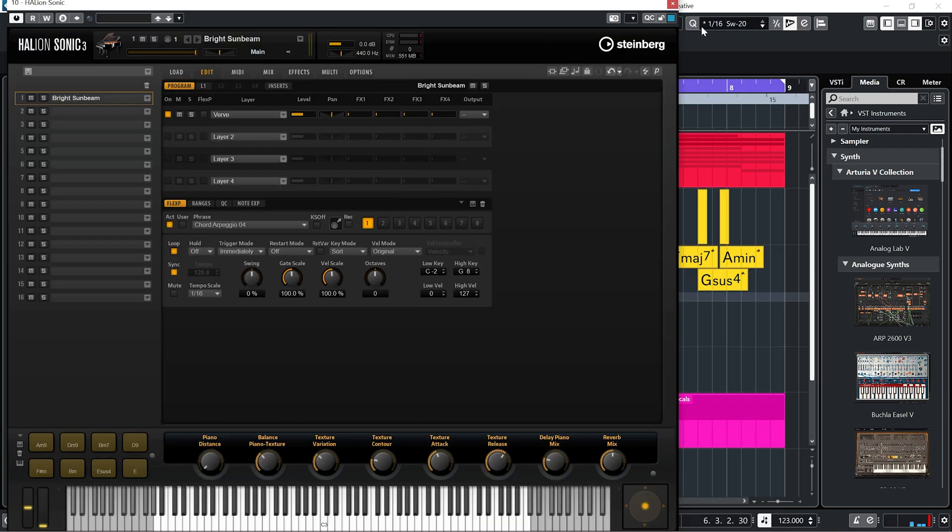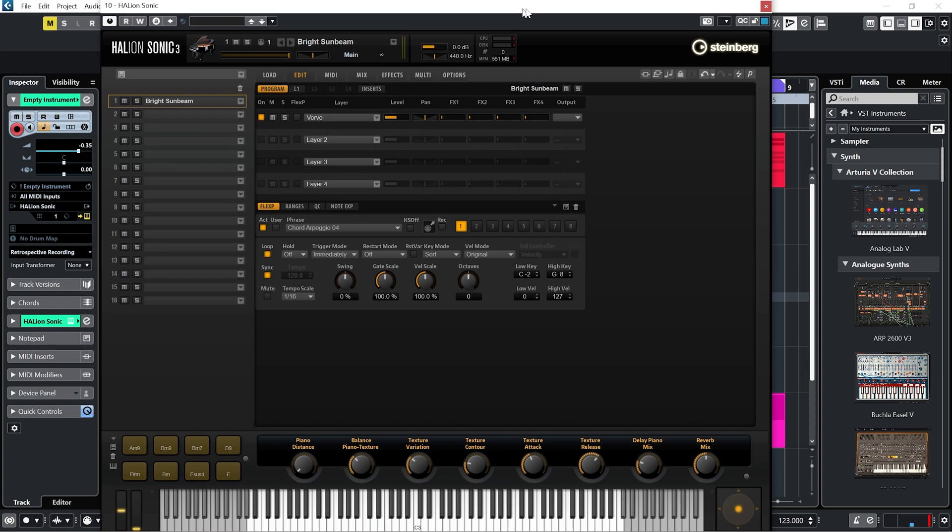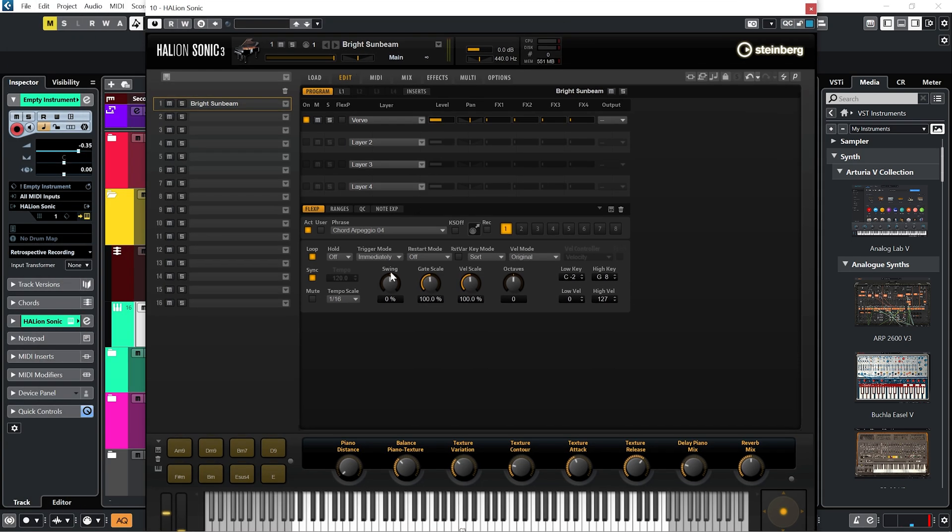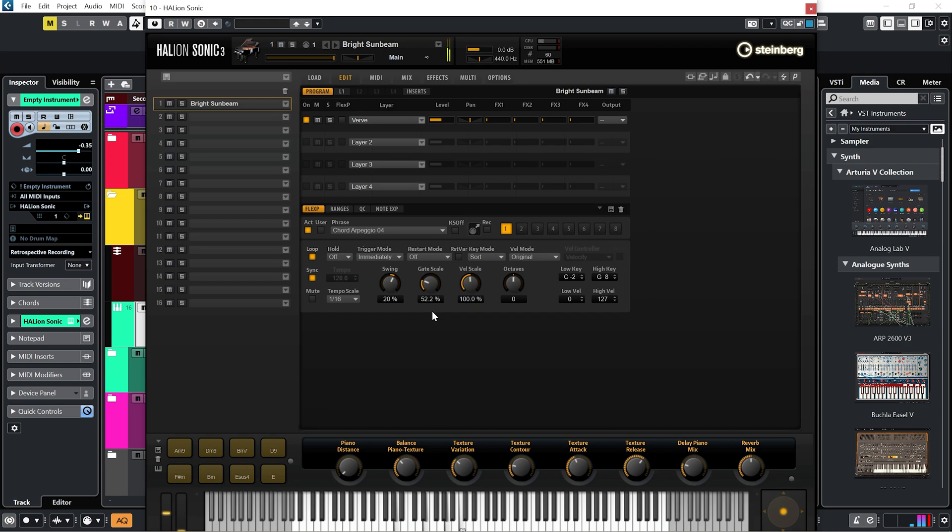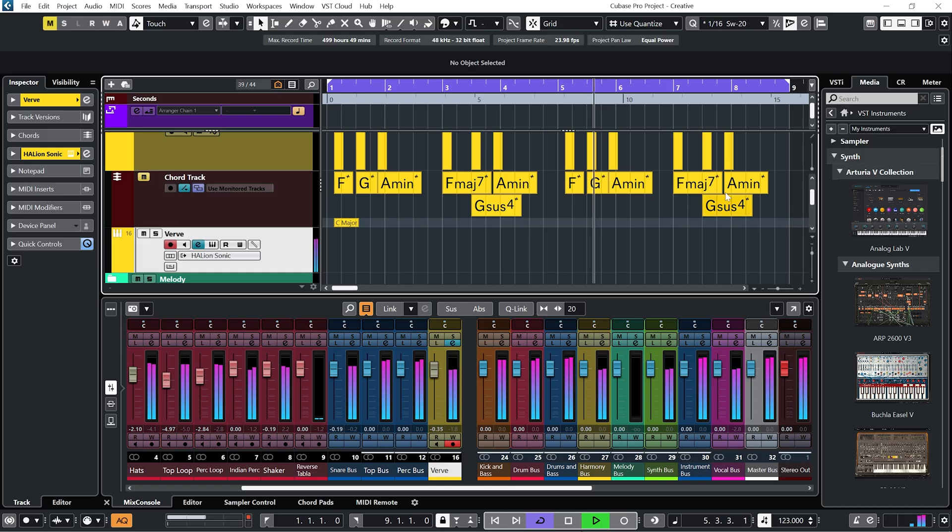Now you can see in my project I'm working with a swing of 20%. Let's put that on the arpeggiator. Maybe let's try playing about with the gate, so how long the notes are being played for in the arpeggiator. Cool, I like it.